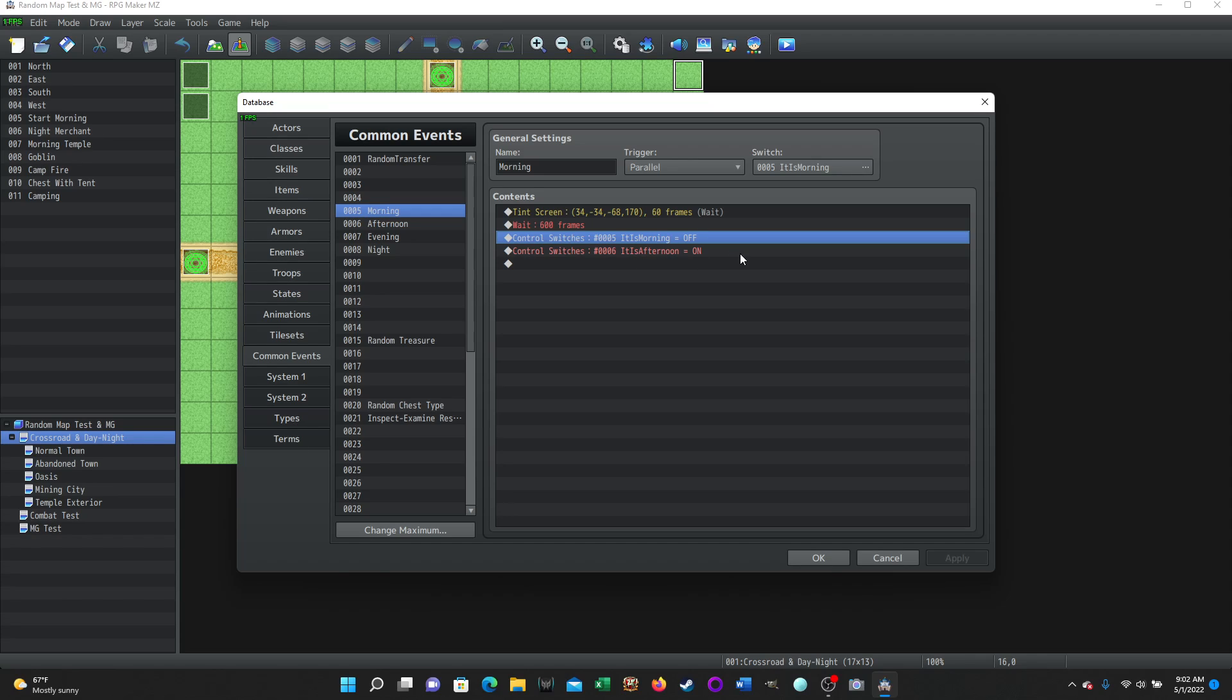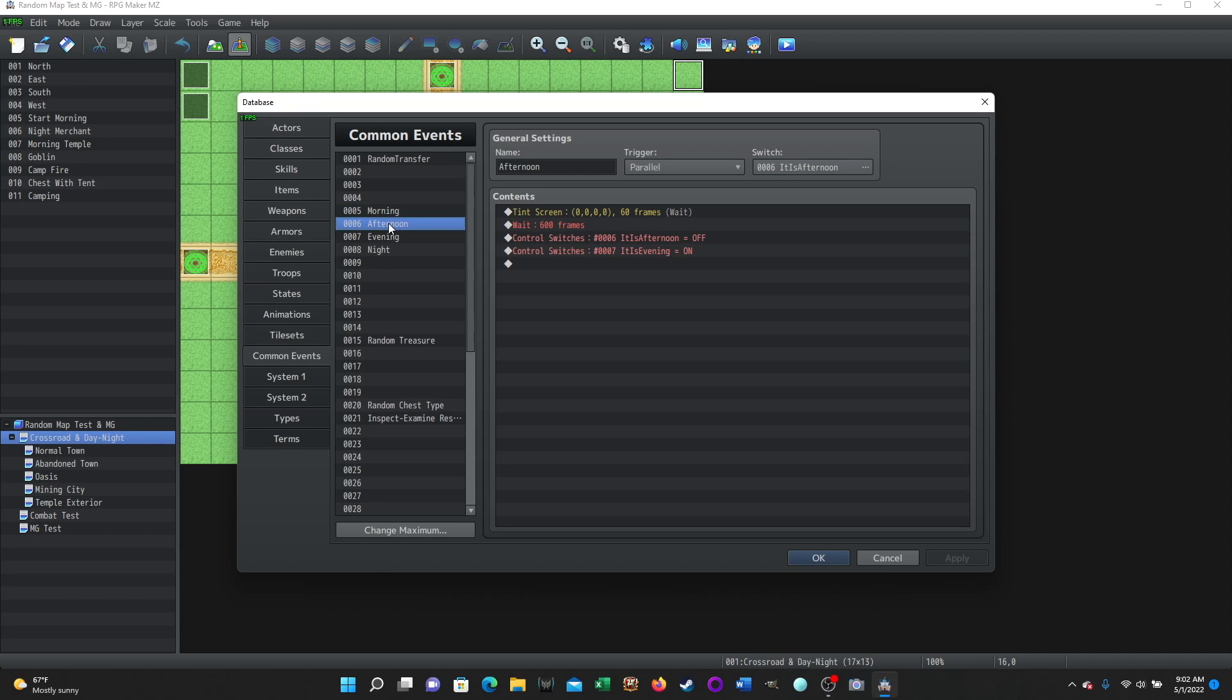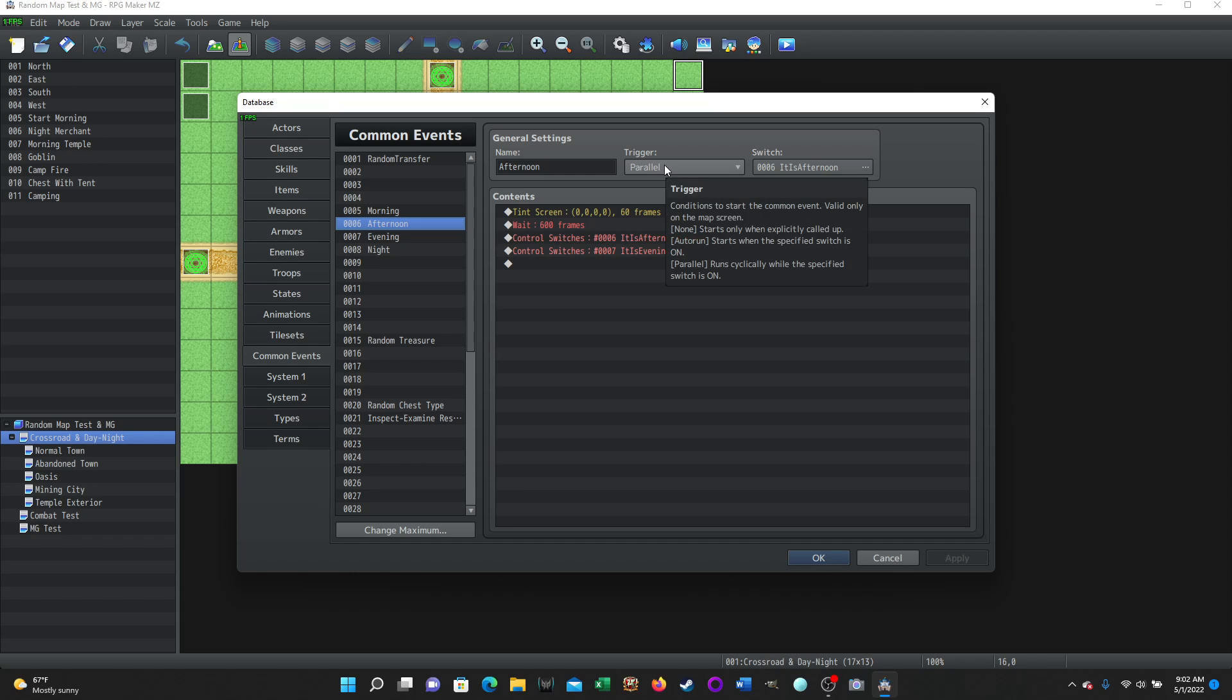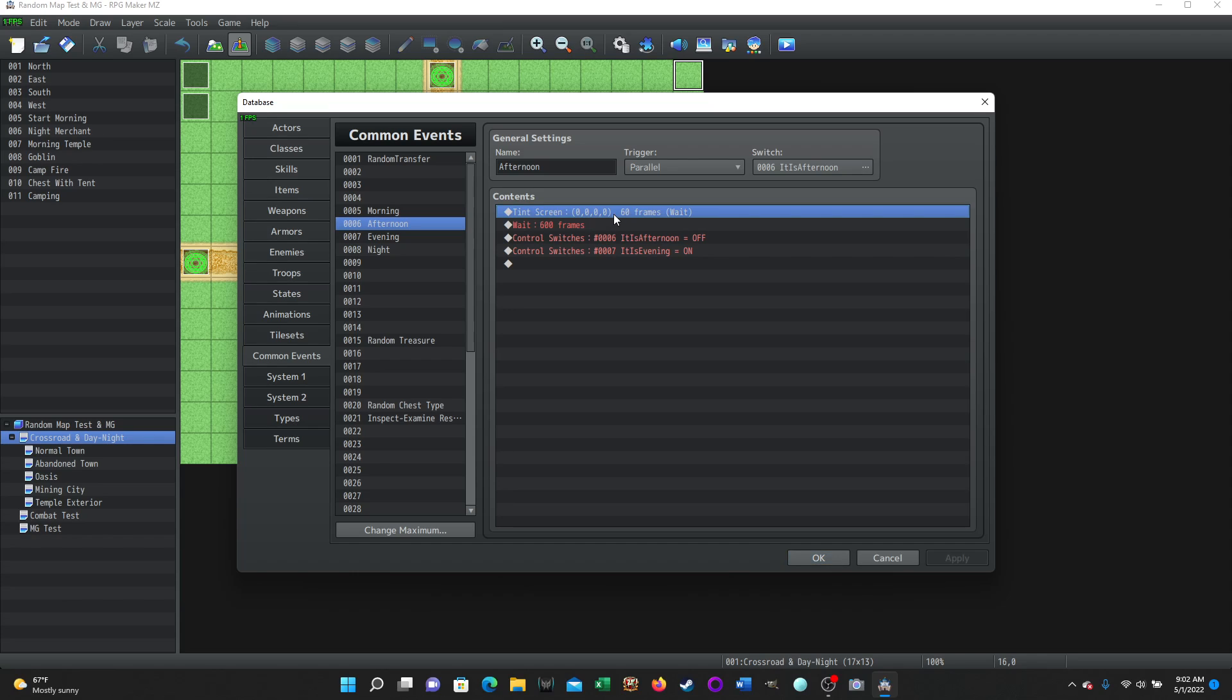So it's going to turn that switch on, which is going to activate this second common event. As soon as that switch is turned on, the switch it is afternoon is essentially what starts this common event. The trigger is parallel. So it starts immediately running in the background. It's going to tint the screen again, whatever you think is appropriate for afternoon or the time of day that you make it. It's going to wait again, very short. So I can see this cycle through for testing purposes.